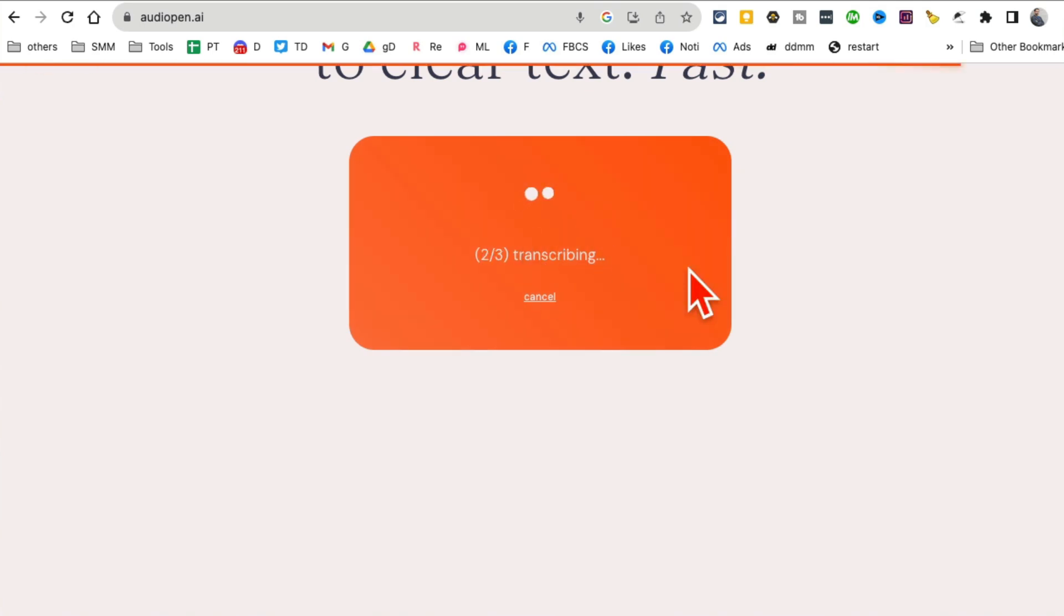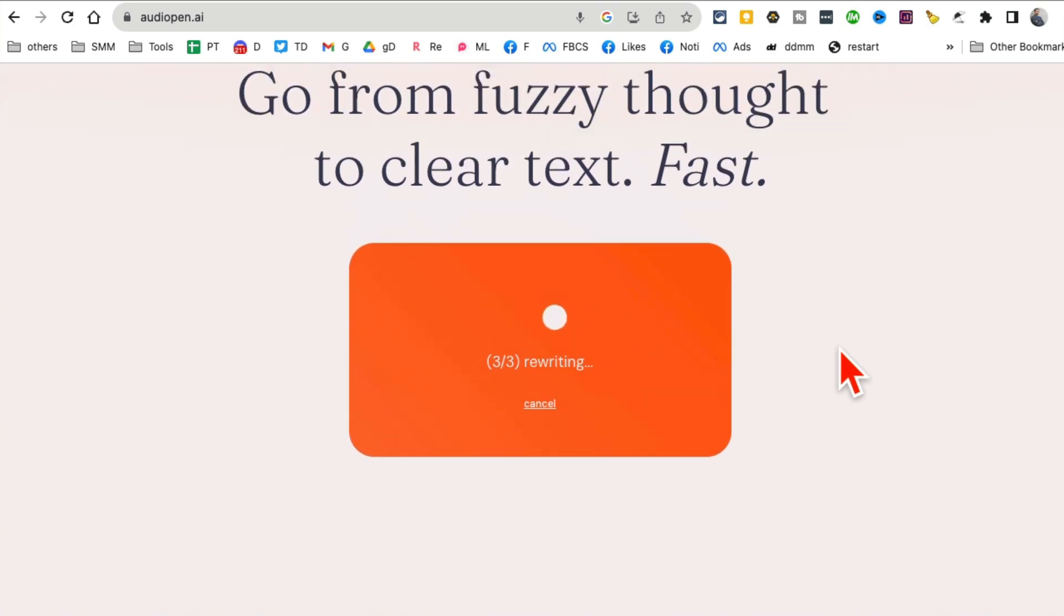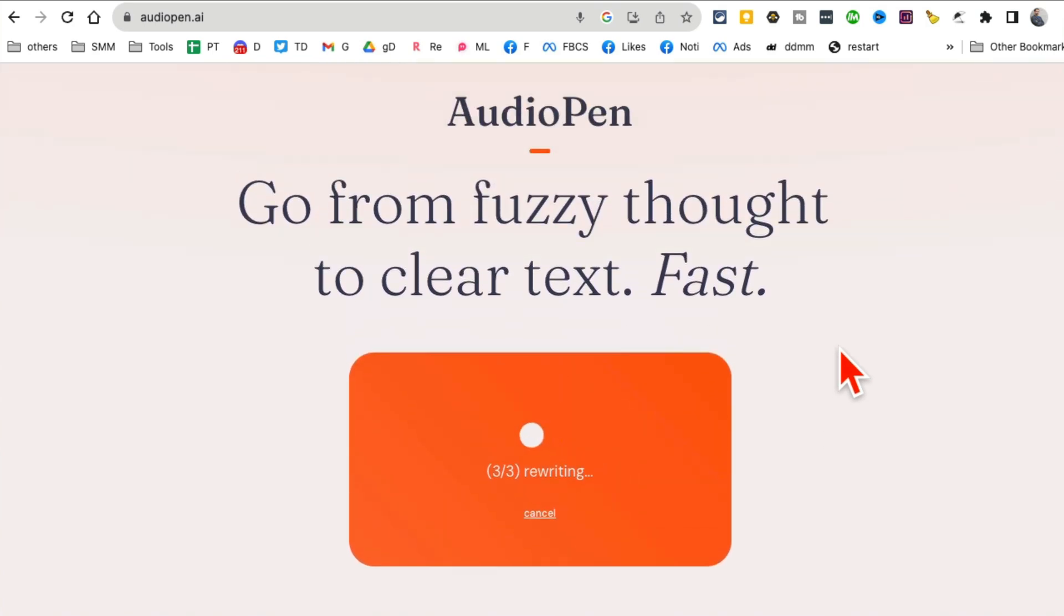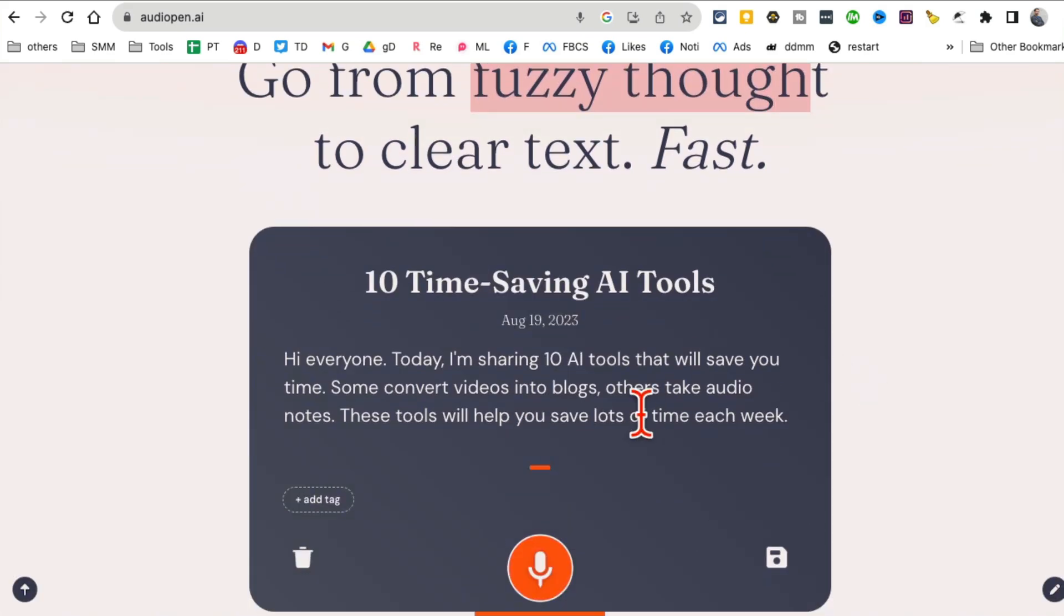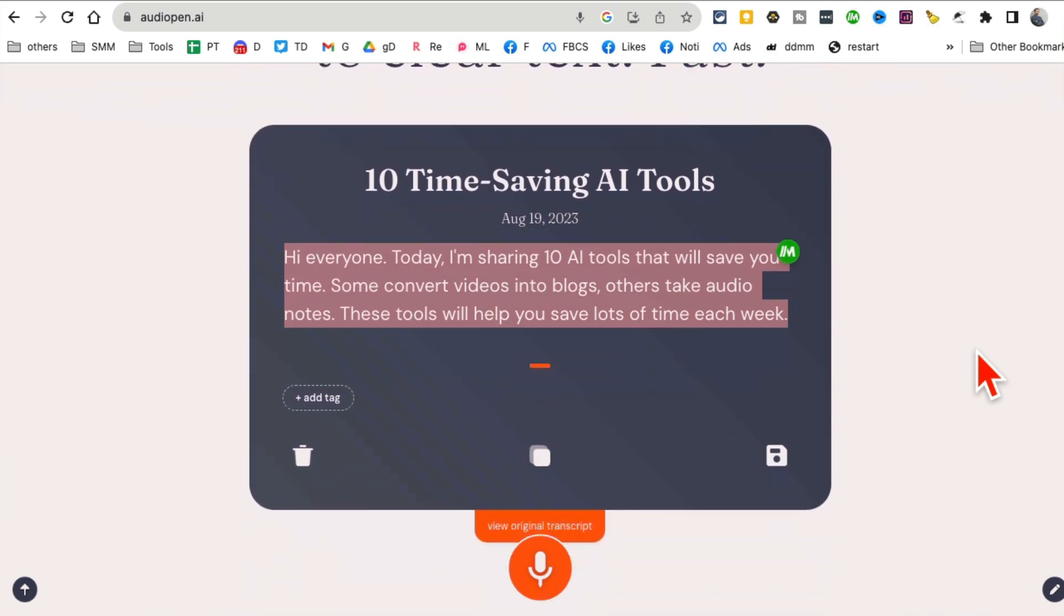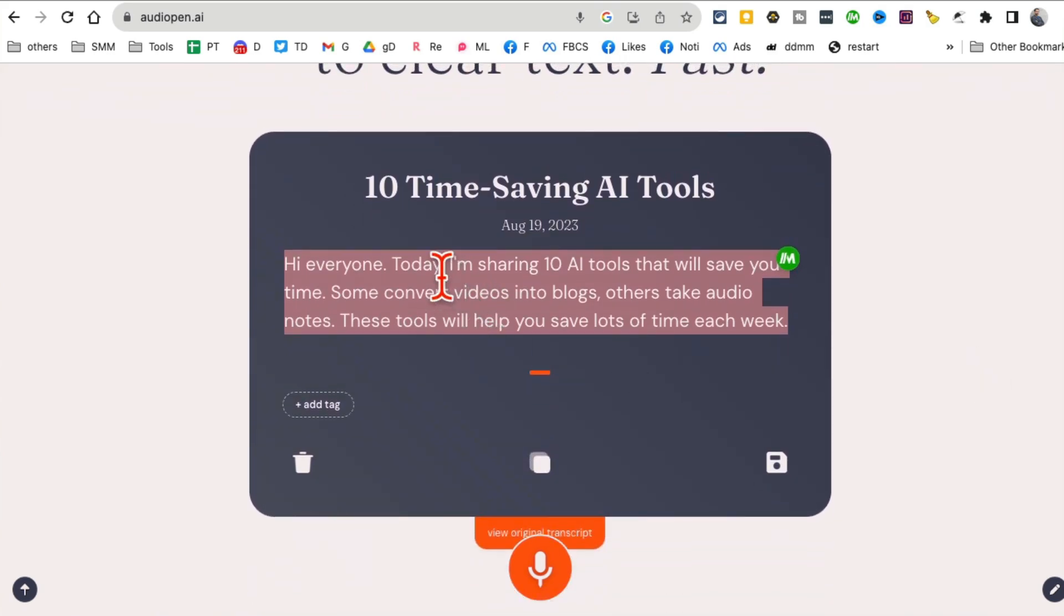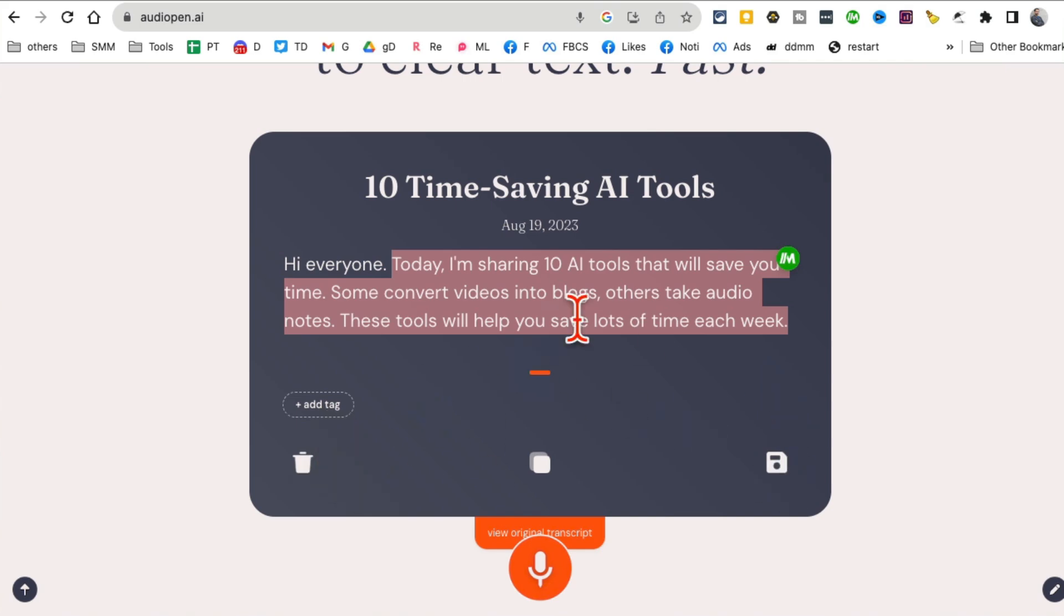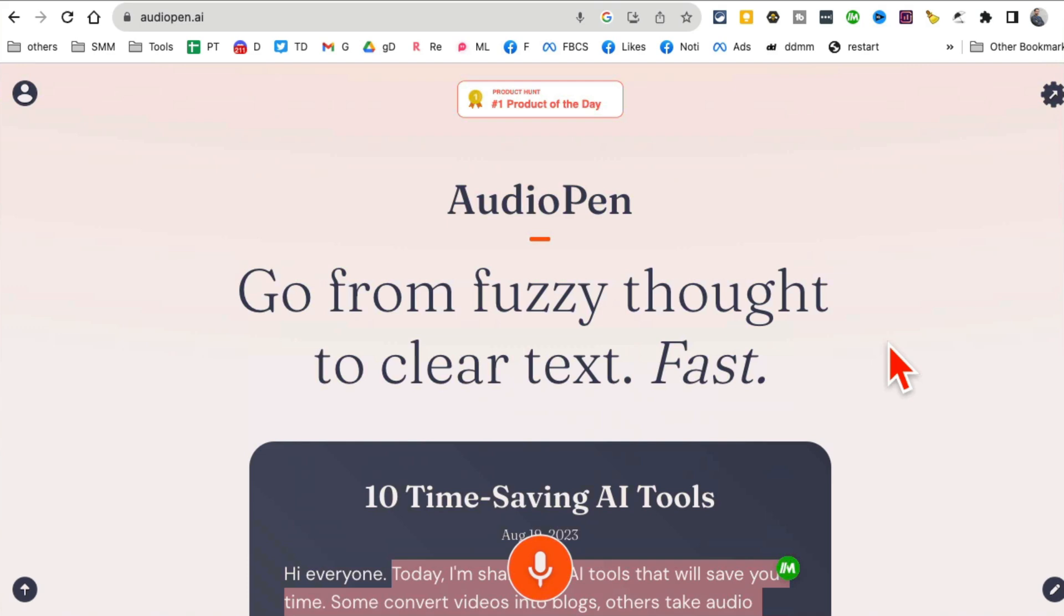Let's say I'm done and now it's uploading that. Obviously what I said was really short for demo purposes. You can take long audio notes and it will convert your long audio notes, your fuzzy thoughts into clear concise text. Here you go! I took my rambling and created a note that I can actually use. I can tag it, I can save it, I can copy paste it.